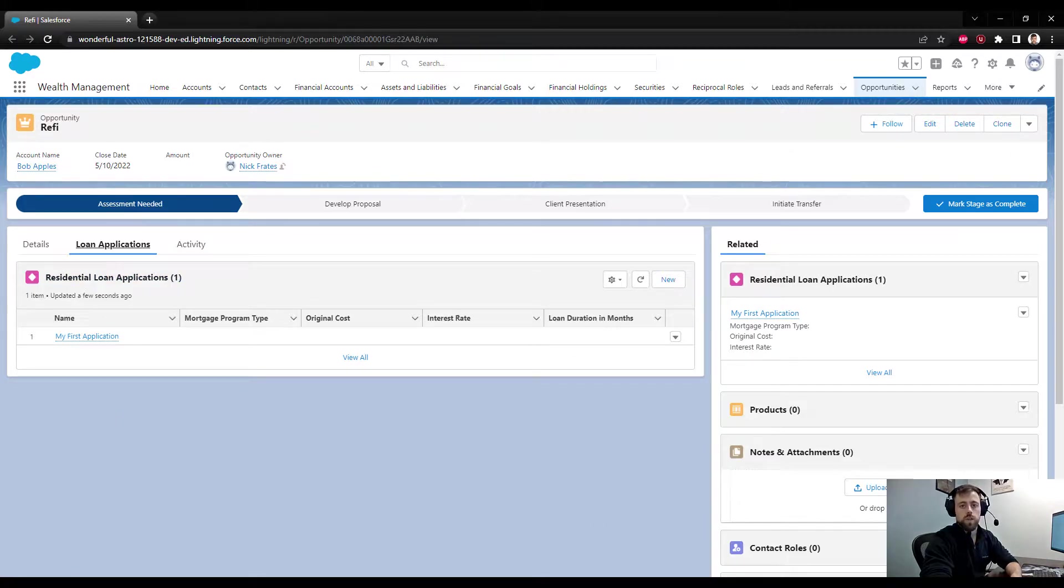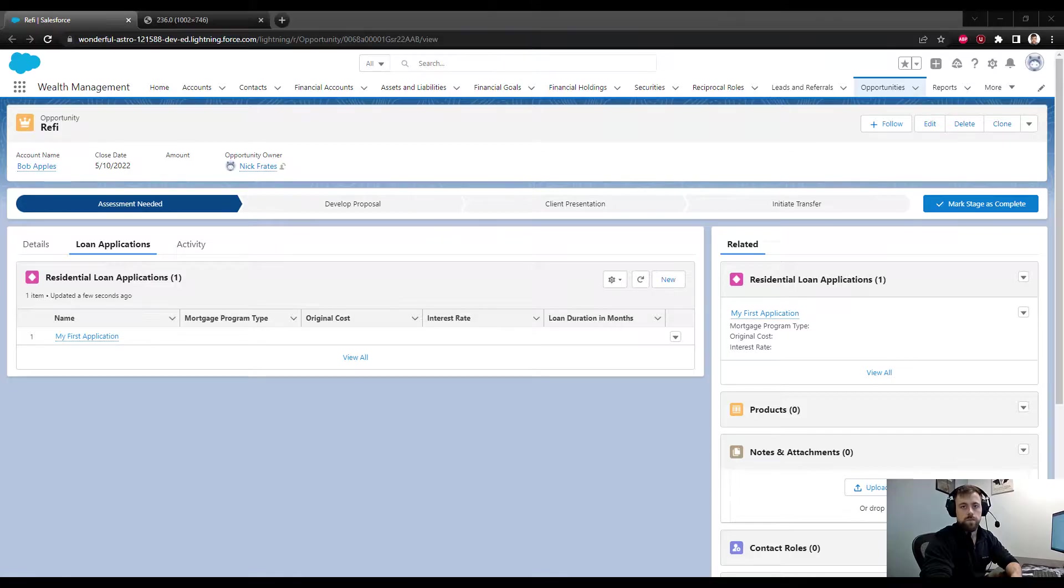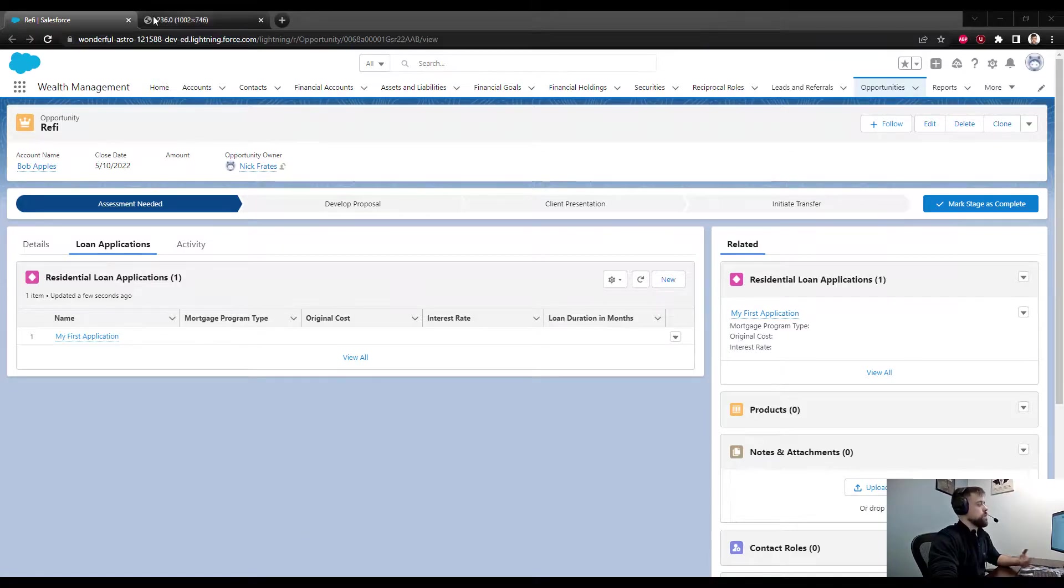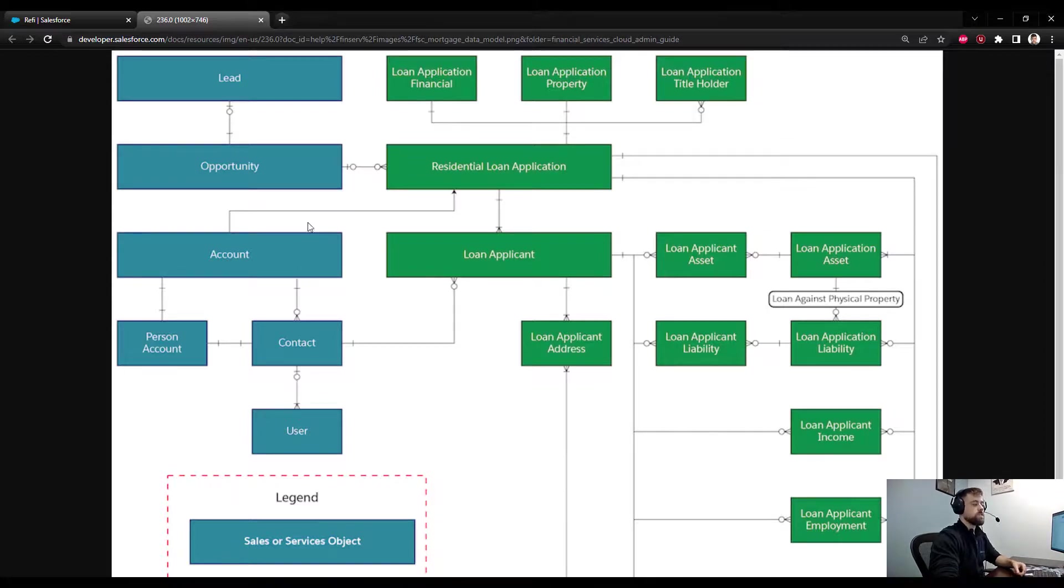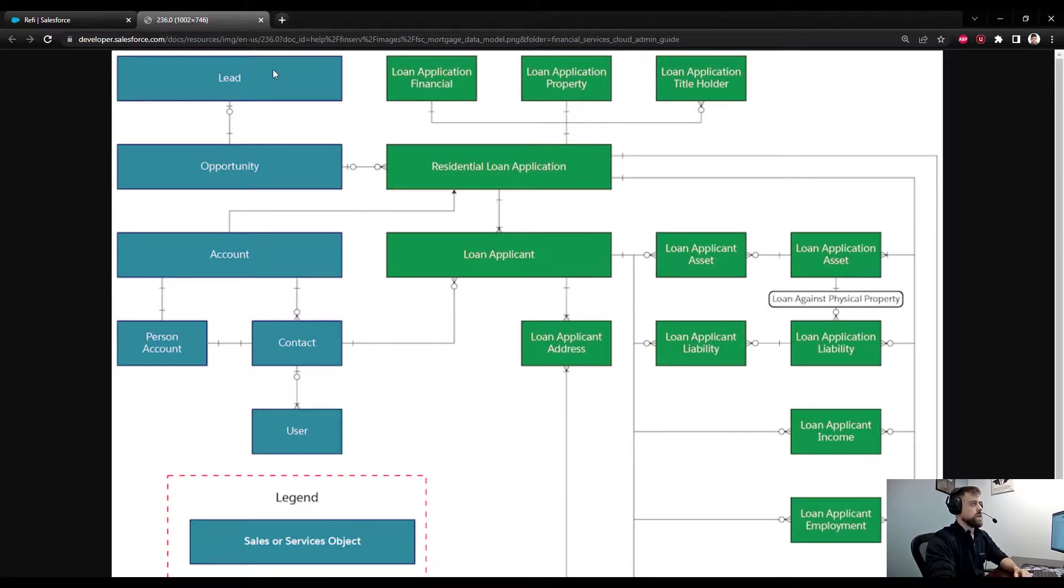The Residential Loan Application object is the core object in the mortgage data model. I pulled up an example or a picture of the data model provided by Salesforce. We can see that the lead is kind of where everything starts.